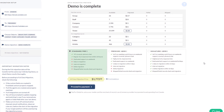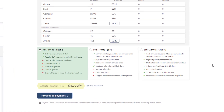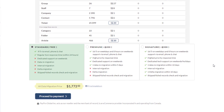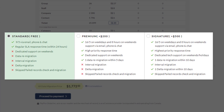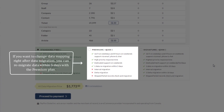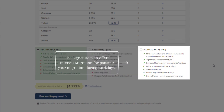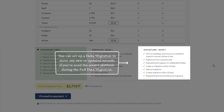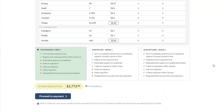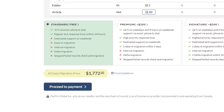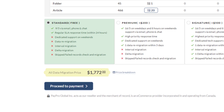If you encounter any issues during the demo migration, our support team is ready to assist. Choose from three support packages: standard, premium, or signature. With the premium plan, you can re-migrate data within five days if you need to change data mapping after migration. The signature plan offers interval migration for pausing your migration during work days, plus delta migration to move any new or updated records if you use the source platform during the full data migration. Once satisfied with the demo results, proceed with payment and start your full data migration confidently.